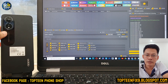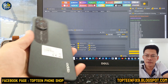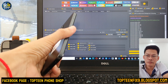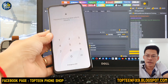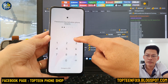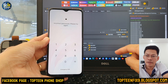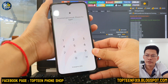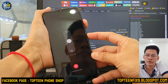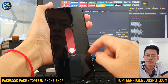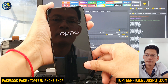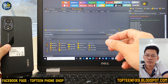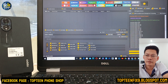Hello everybody, welcome to Top 10 Fix channel. Today I want to show you how to fix FRP on the OPPO A18. Right here there is a lock with the passcode. Firstly, we need to turn off the phone by holding the volume up and power together, then turn it off and wait for the phone to turn off completely.